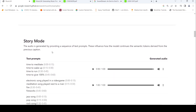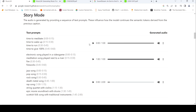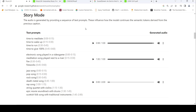Now let's look at story mode. The idea here is that the first 15 seconds is based on one particular text — 'time to make it clear' — then 'time to wake up' where the tempo increases, then 'time to give up.' You can generate music based on a sequence of captions, where each caption influences how the model continues the semantic tokens derived from the previous caption.